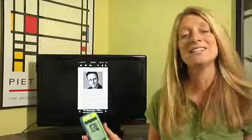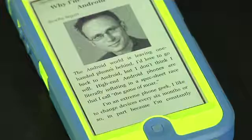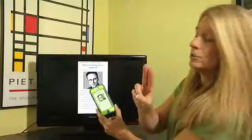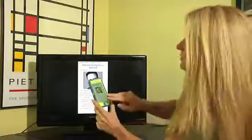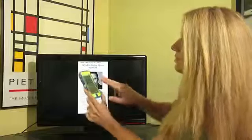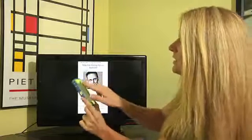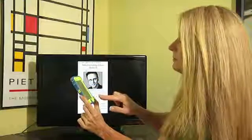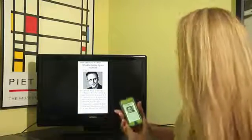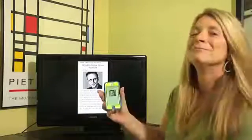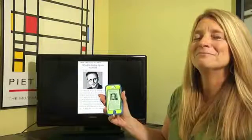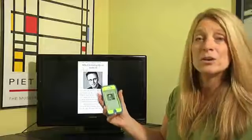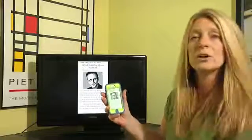But it can be a magazine or a book. Now to get it to read, two fingers, you're going to take two fingers and double tap and slide. Voiceover: 'Why I'm giving up on Android. Sasha Seek and the Android world is leaving one-handed phones behind. I'd love to go back.' And there you are. It is reading the article.